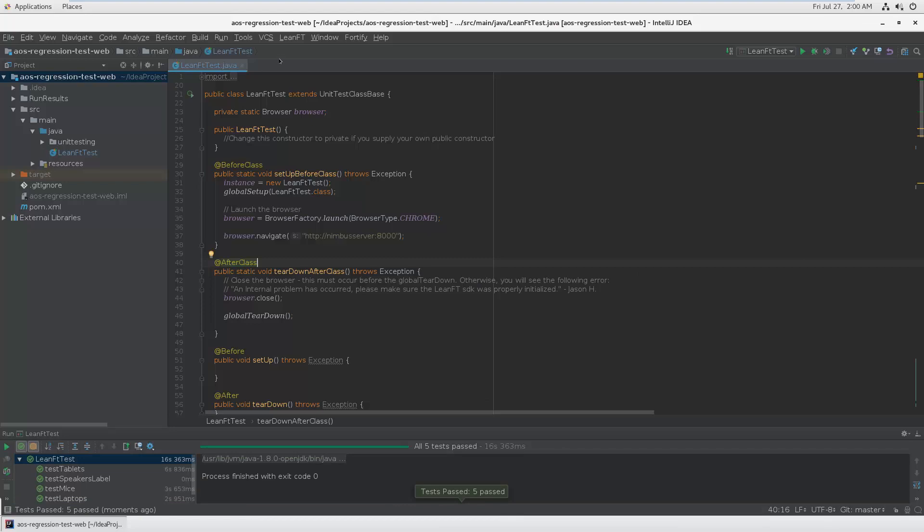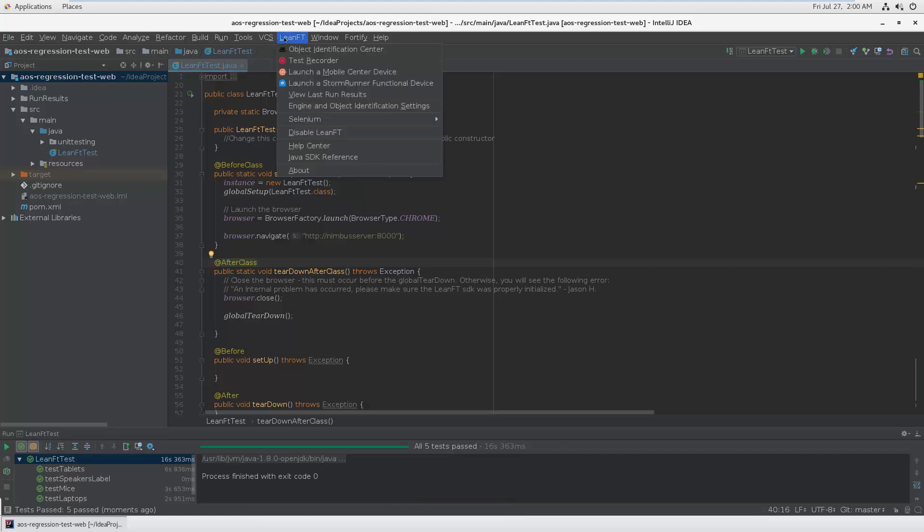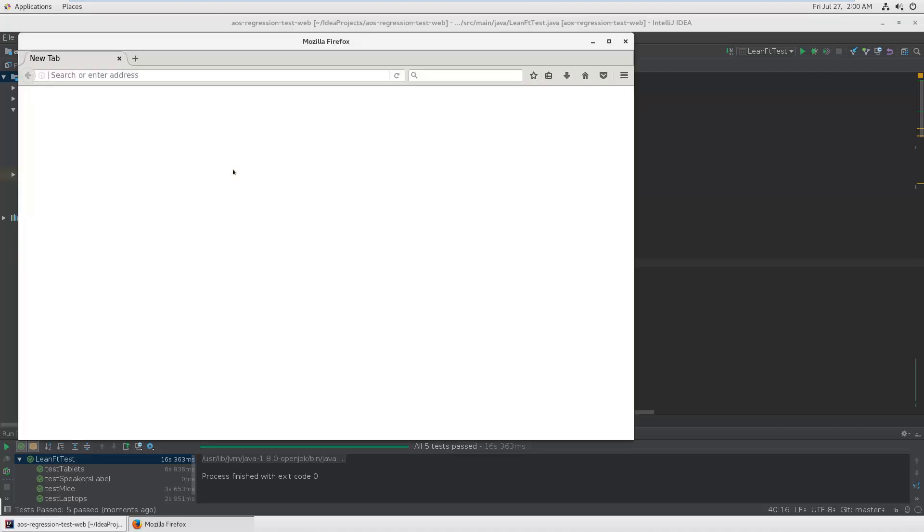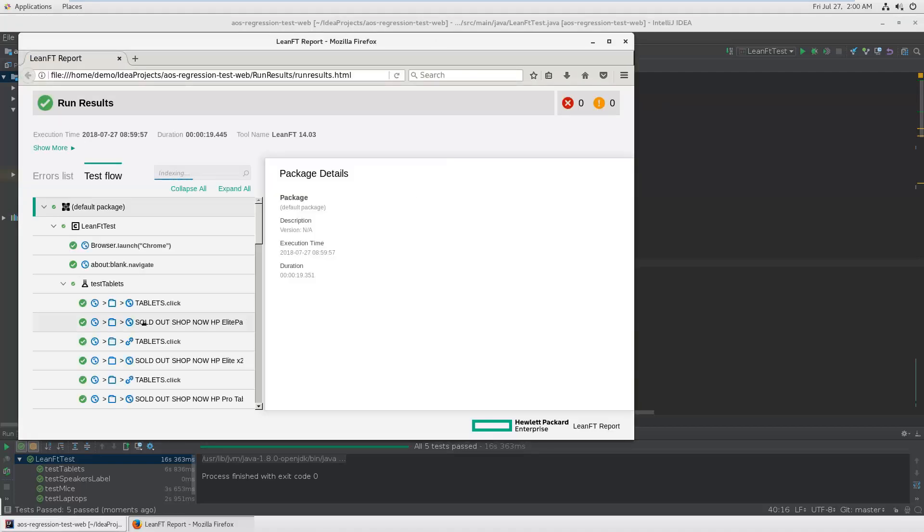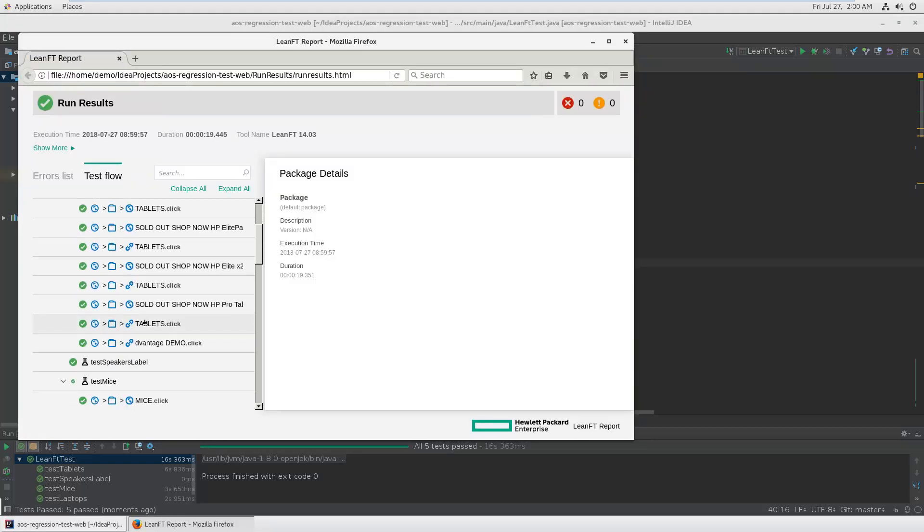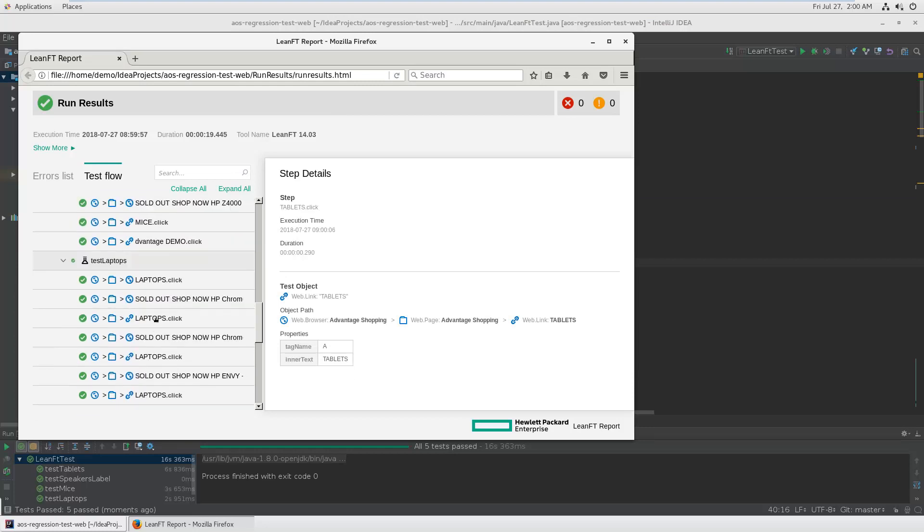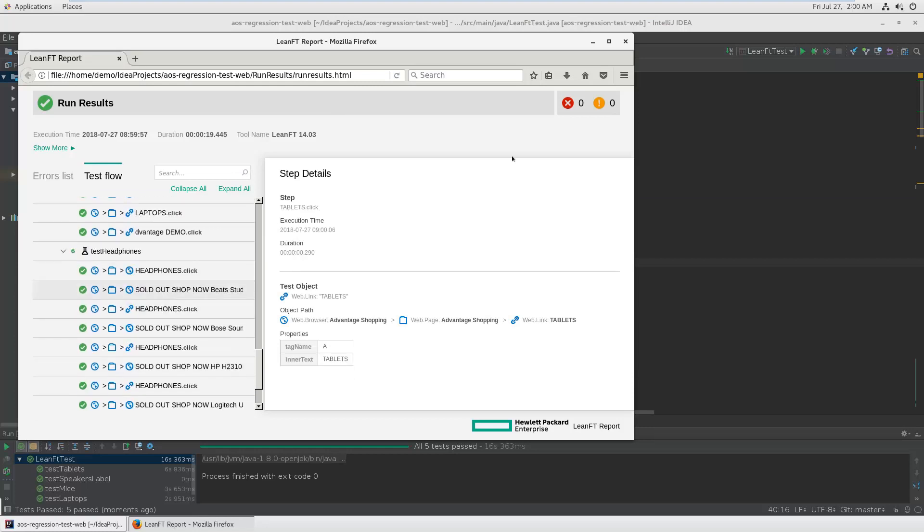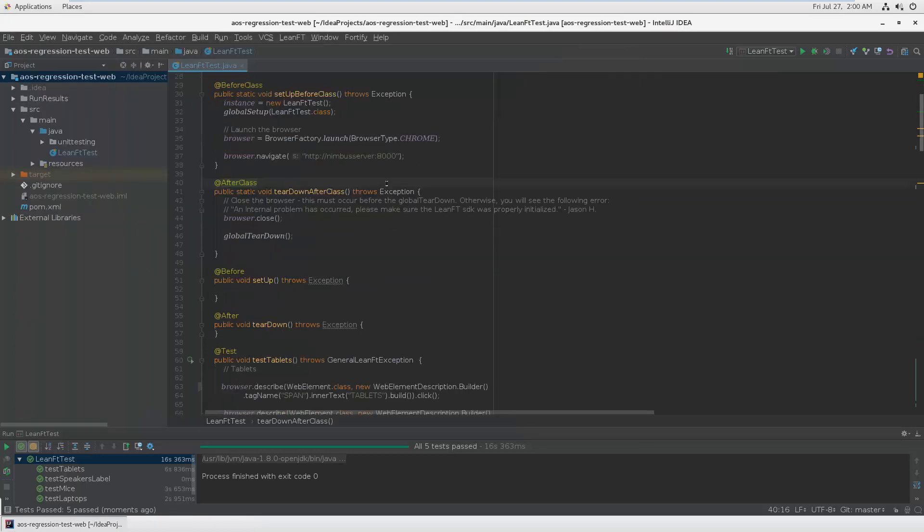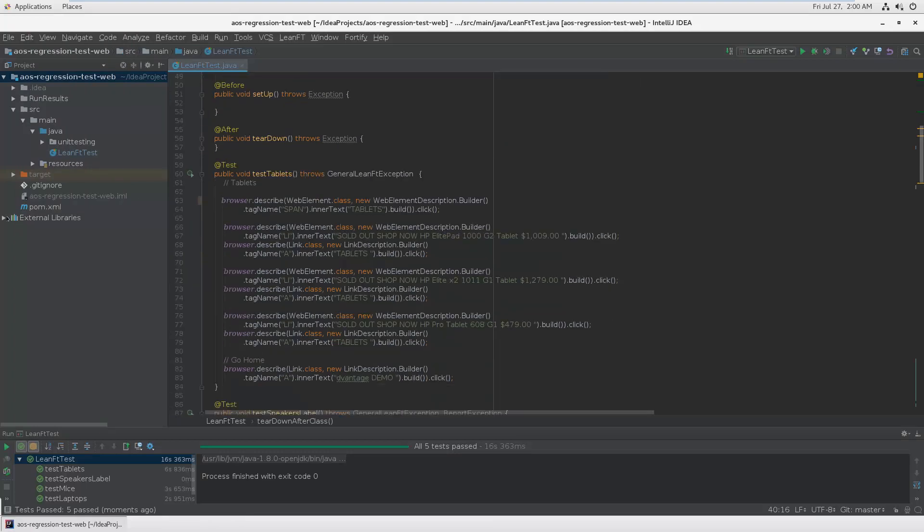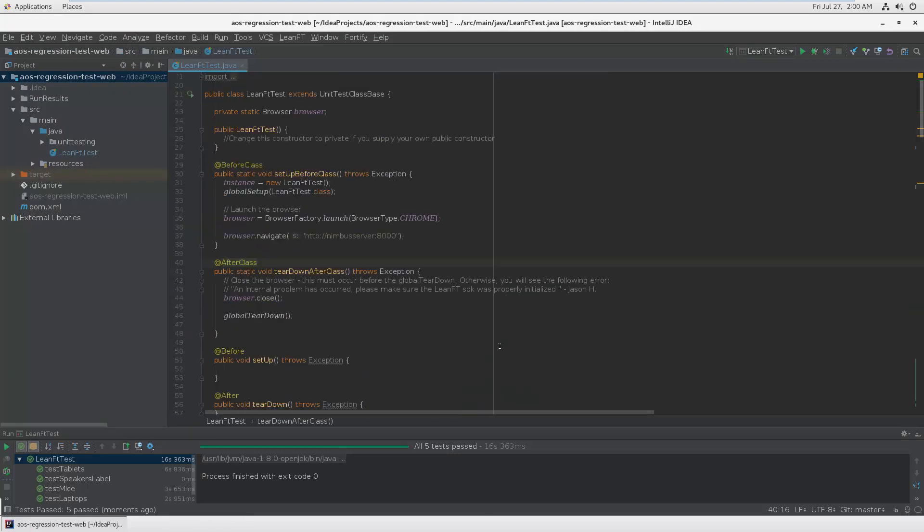The result looks quite nice. It's an HTML report which shows you exactly what the tool was doing and can also include screenshots, but I'll show that later. Let's see how you actually create these things.